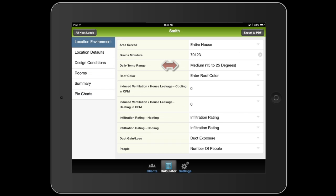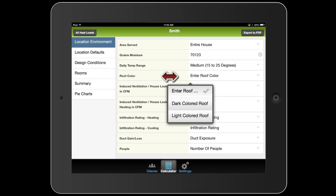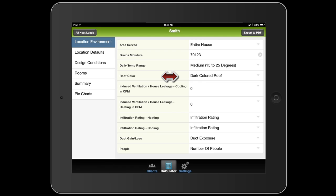It automatically filled in the daily temperature range, which in a single typical day, this is how much the temperature can swing in your area between day and night. For roof color, I'm going to select a dark colored roof for the building I'm looking at.